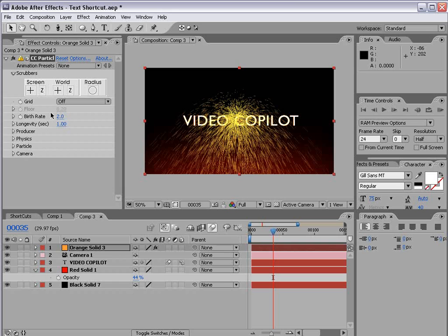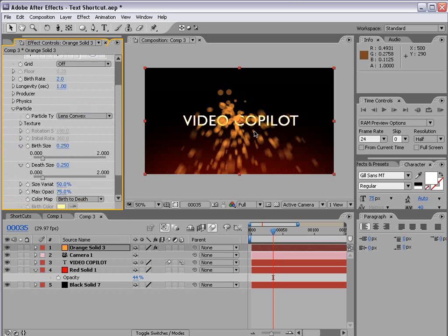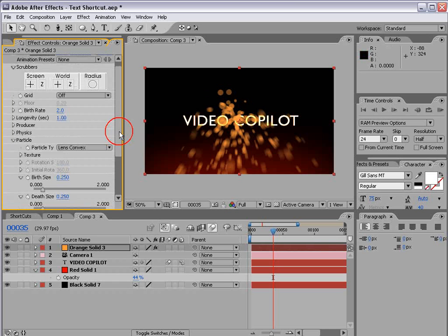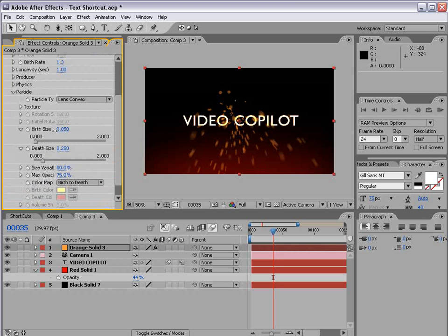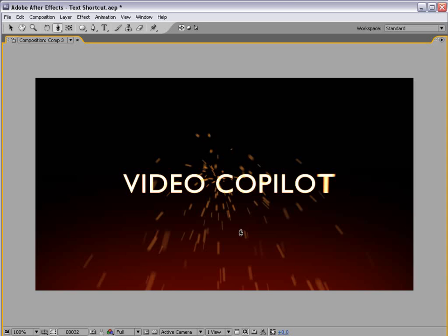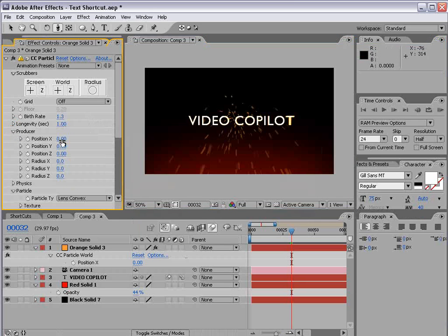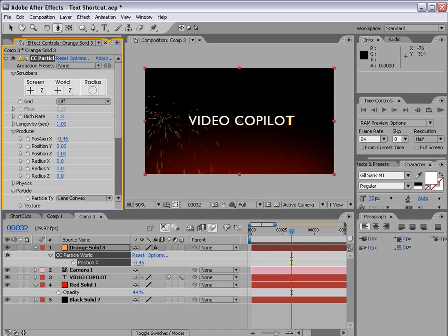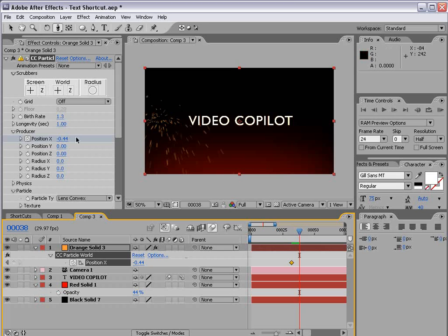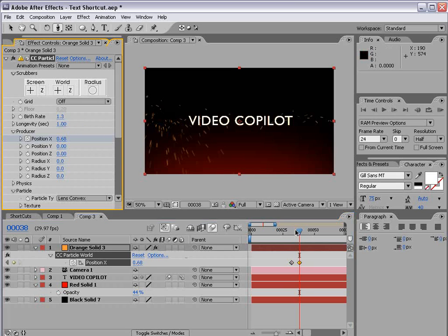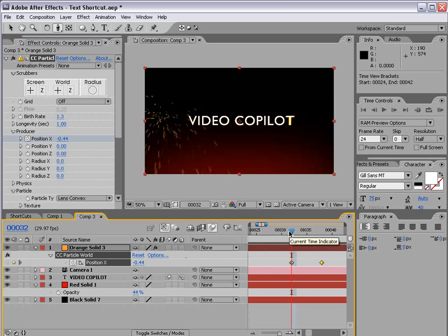And then we're going to change the particle type to a lens convex so we have a cool little spot there. And bring the birth rate down just a bit and maybe the size down also. So the next step is to animate the particles flying from the left side to the right side. And so what we're going to do is go to the producer. And for the X position we're going to move it over to the left. Set a keyframe and then just go over to the right and then slide it over there. And so now the particles are going to fly on in that direction.